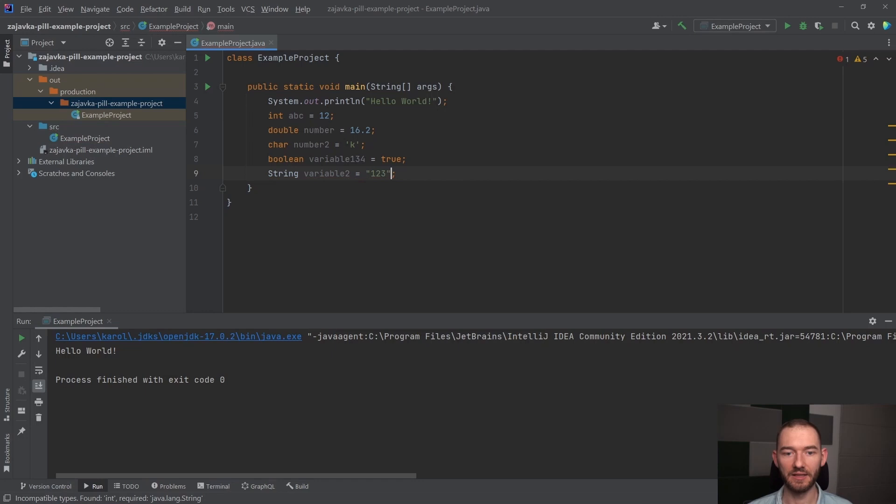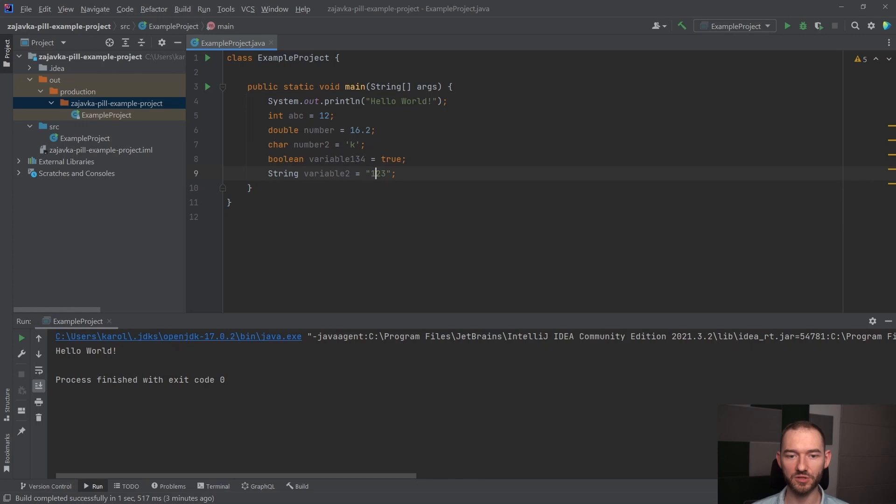To znaczy to w tym momencie jest rozumiane jako zdanie, co oznacza, że nie możemy chociażby dodać jednej takiej liczby do drugiej, bo Java to rozumie jako ciąg znaków.